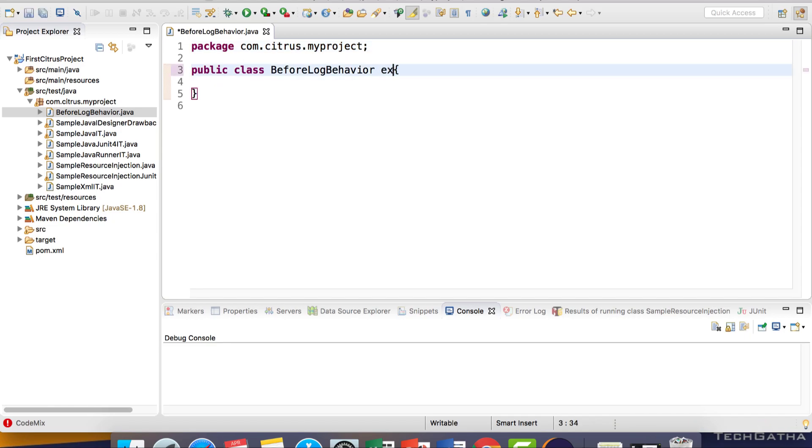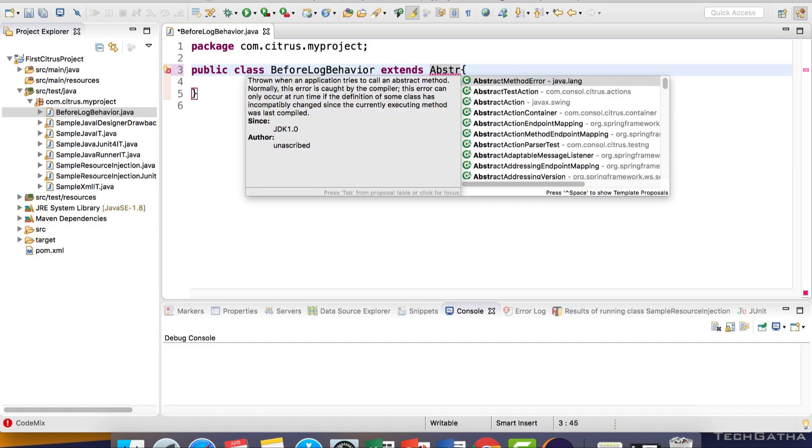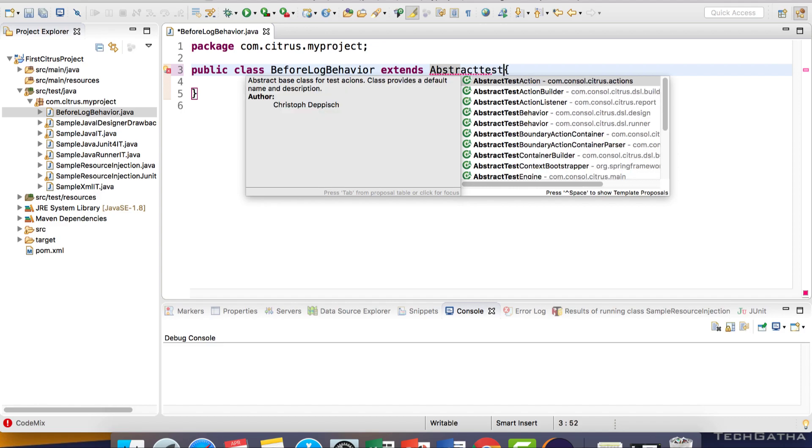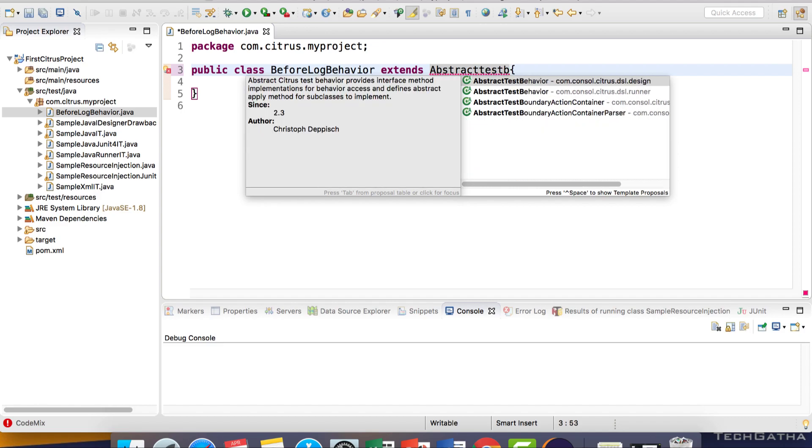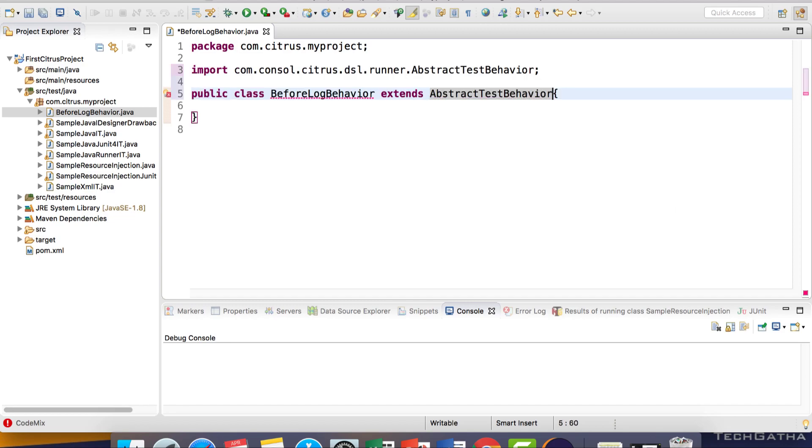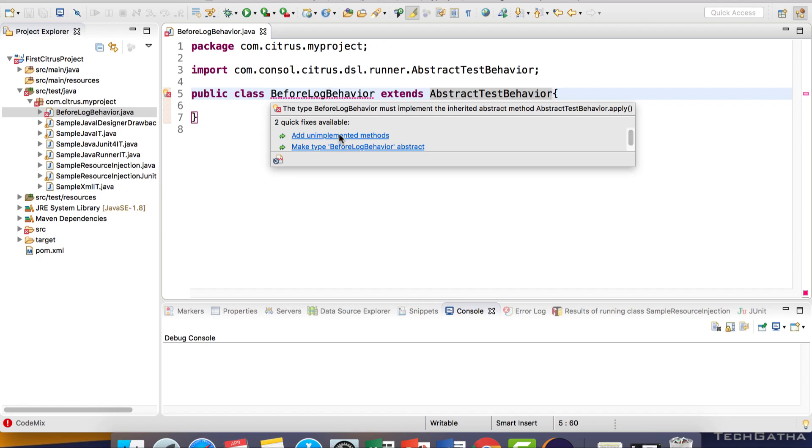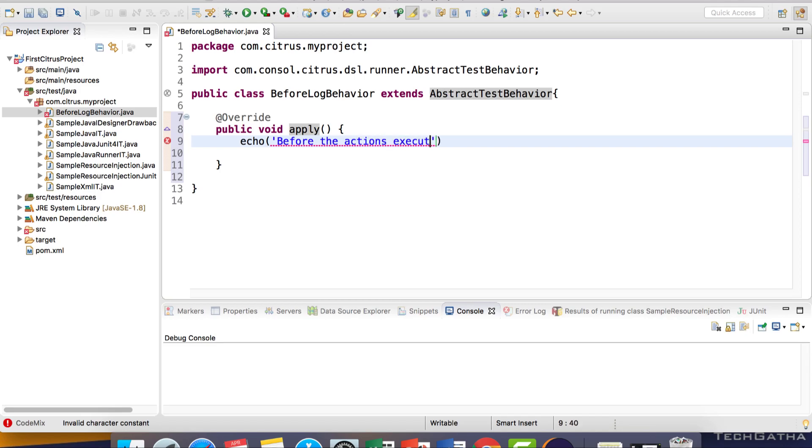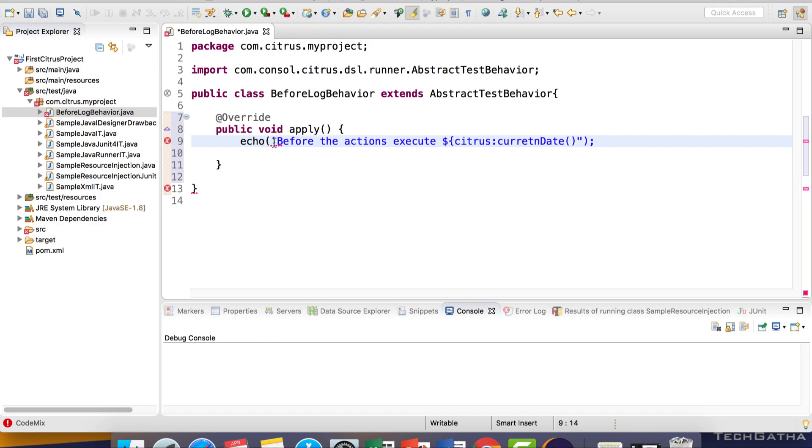Now to do that we extend AbstractTestBehaviour class. You can use the designer or the runner. Let's take the runner and it provides one method which you have to implement, that is apply. Let's echo 'before the actions execute' and use the citrus currentDate function.